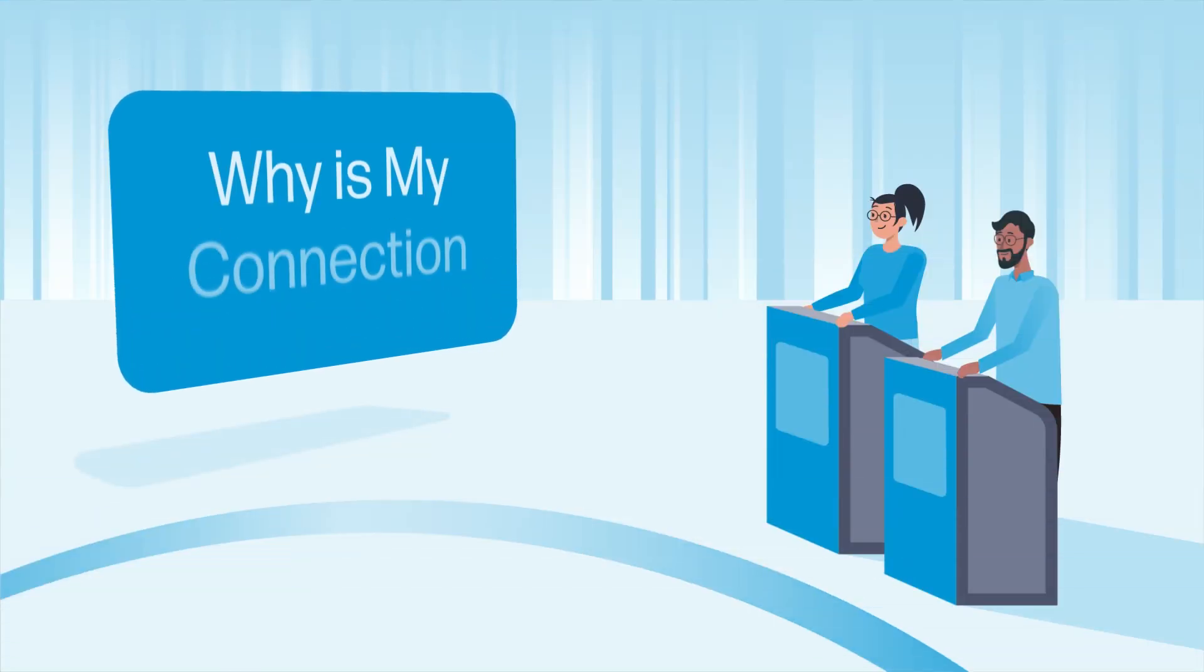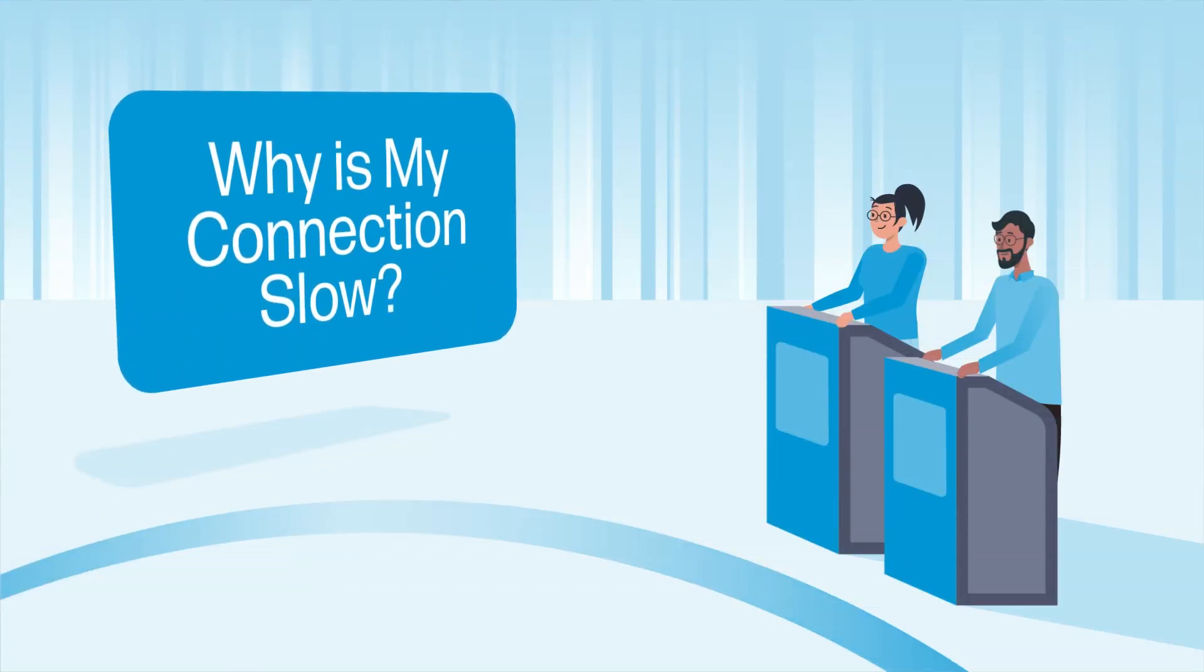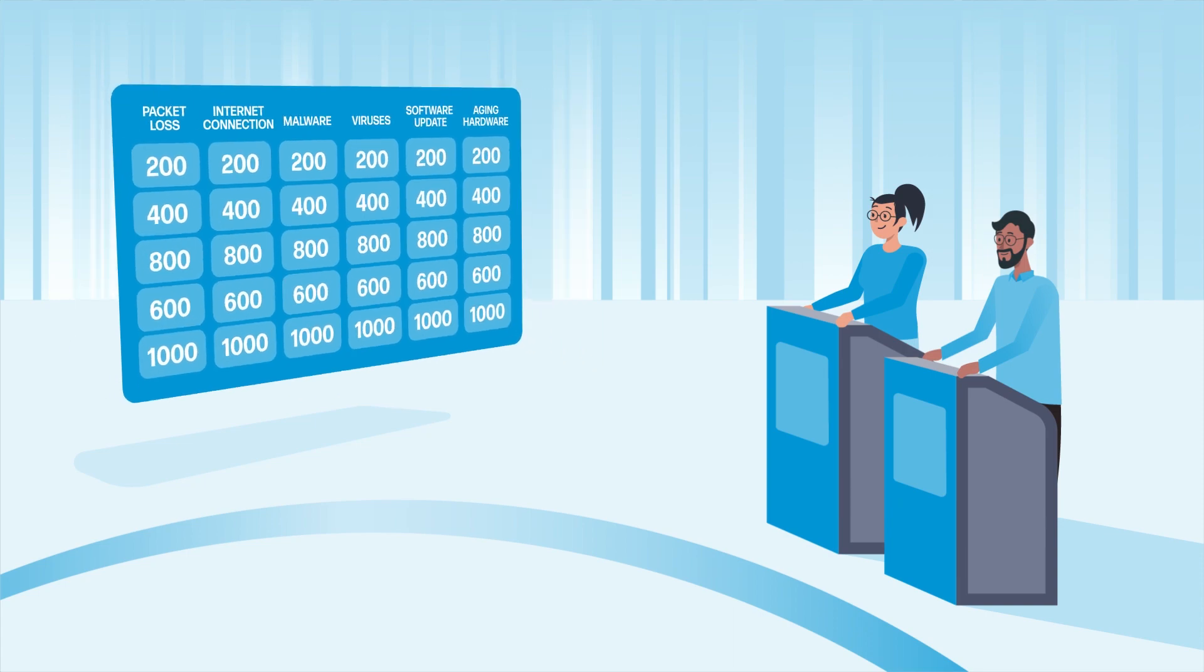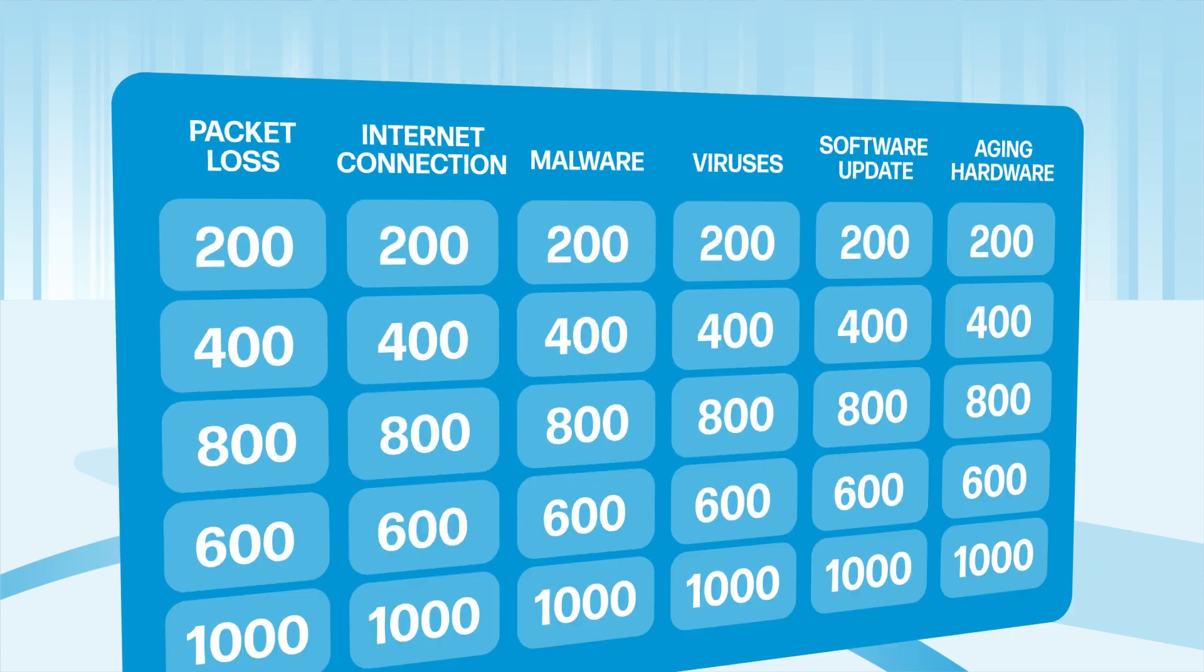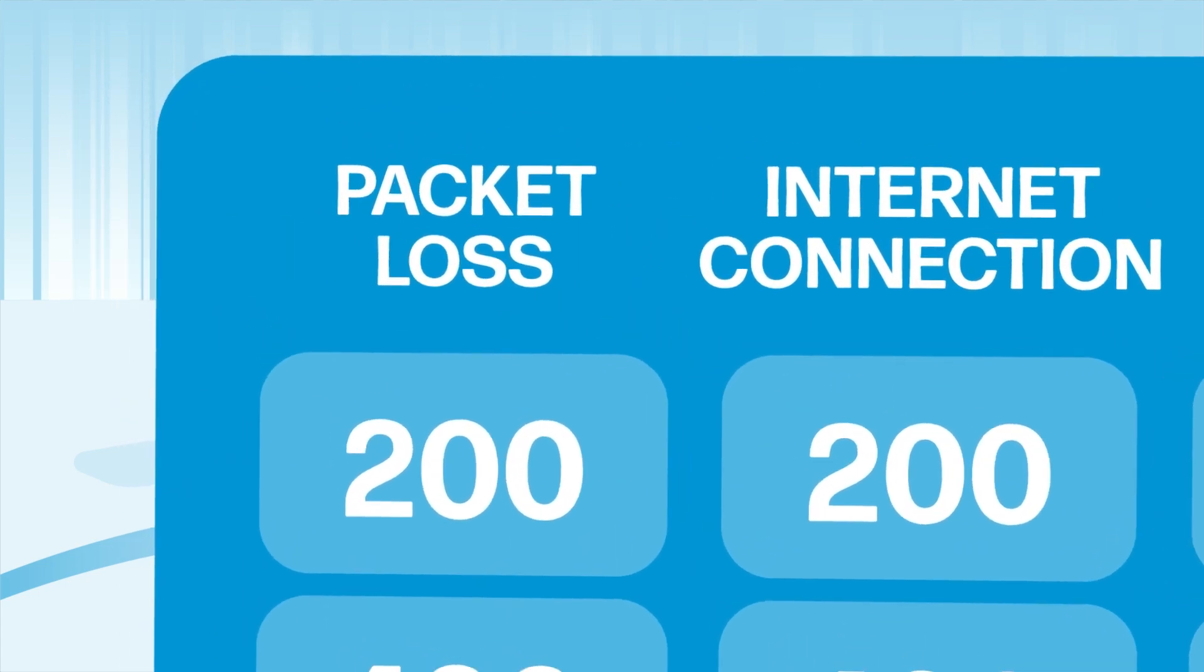So say goodbye to, why is my connection slow jeopardy? I'll take packet loss for 200.